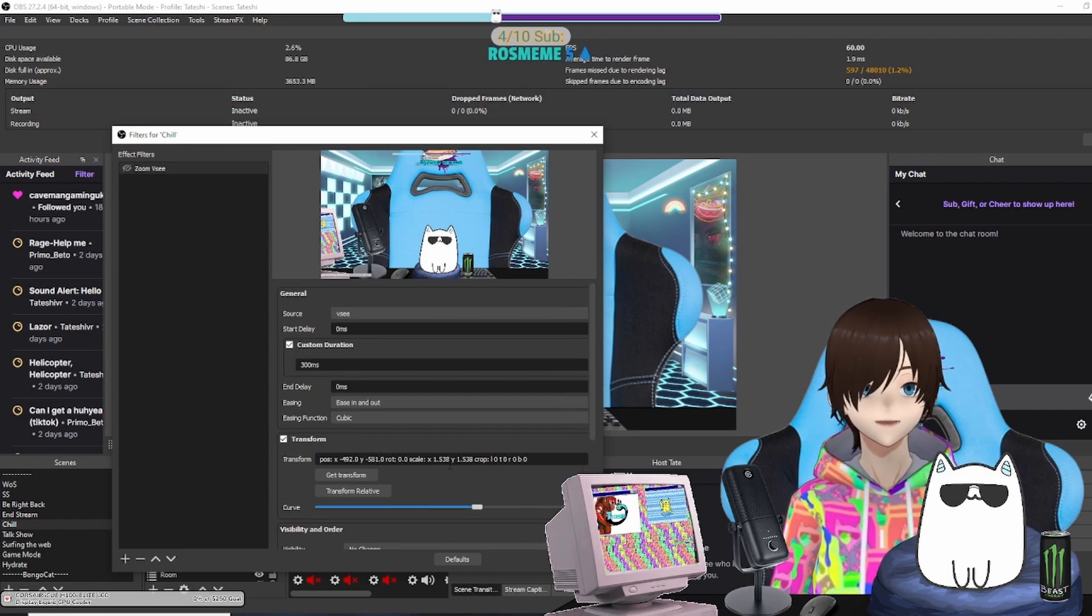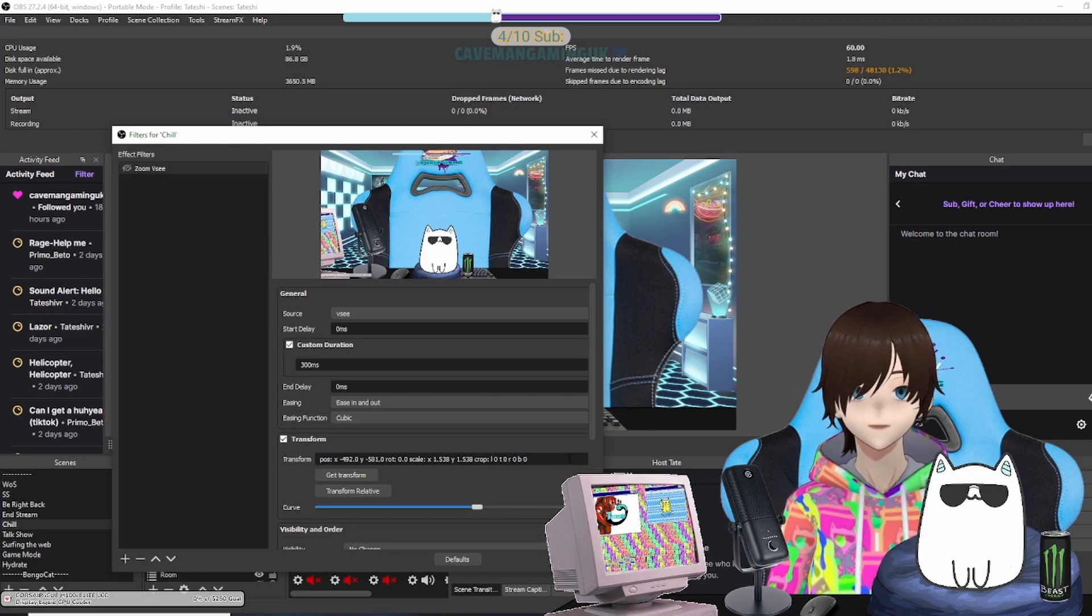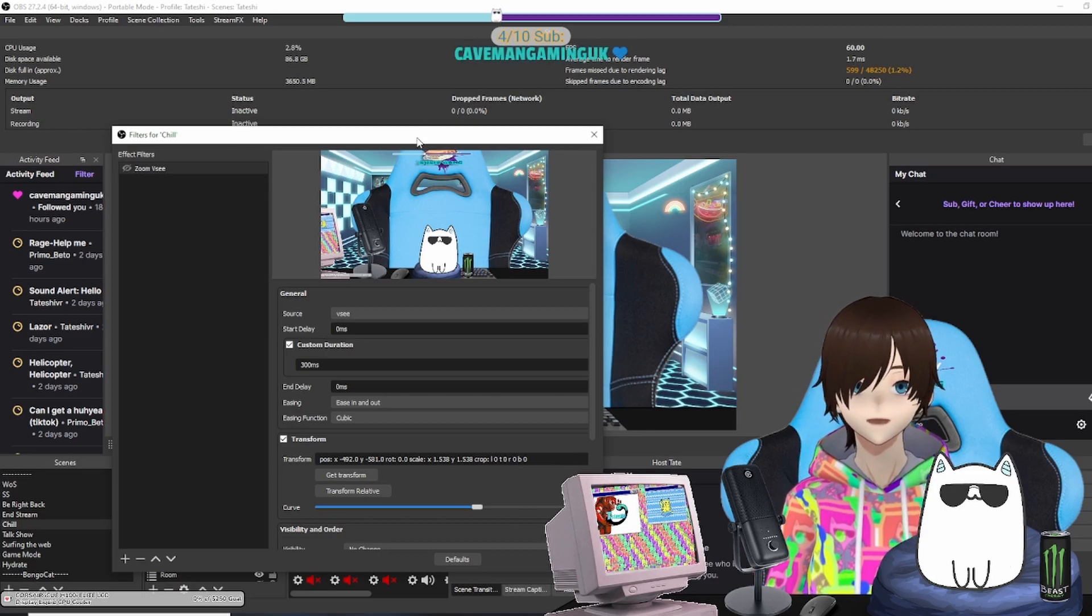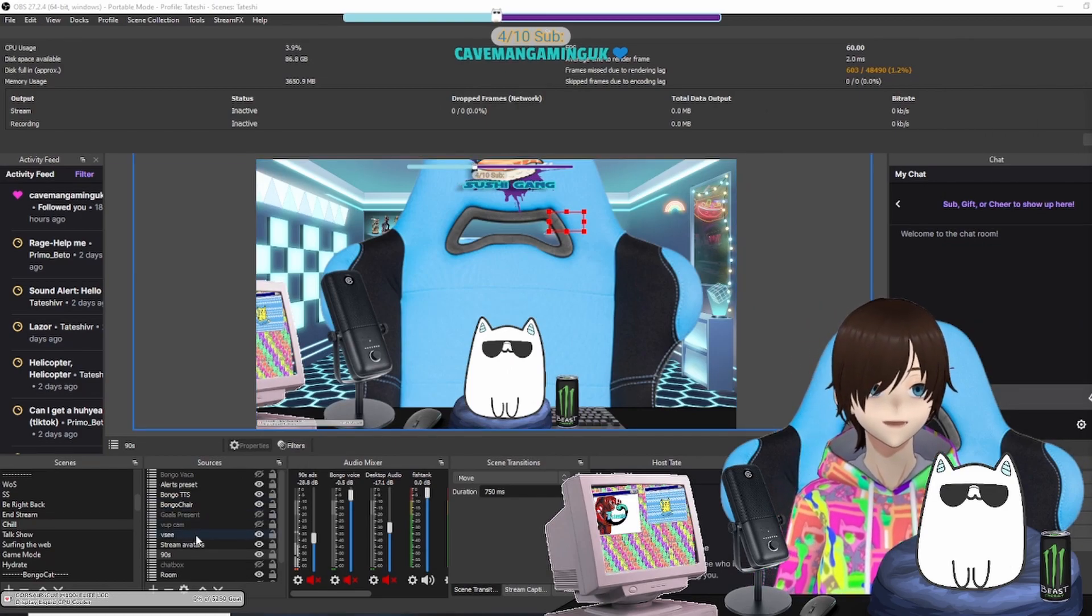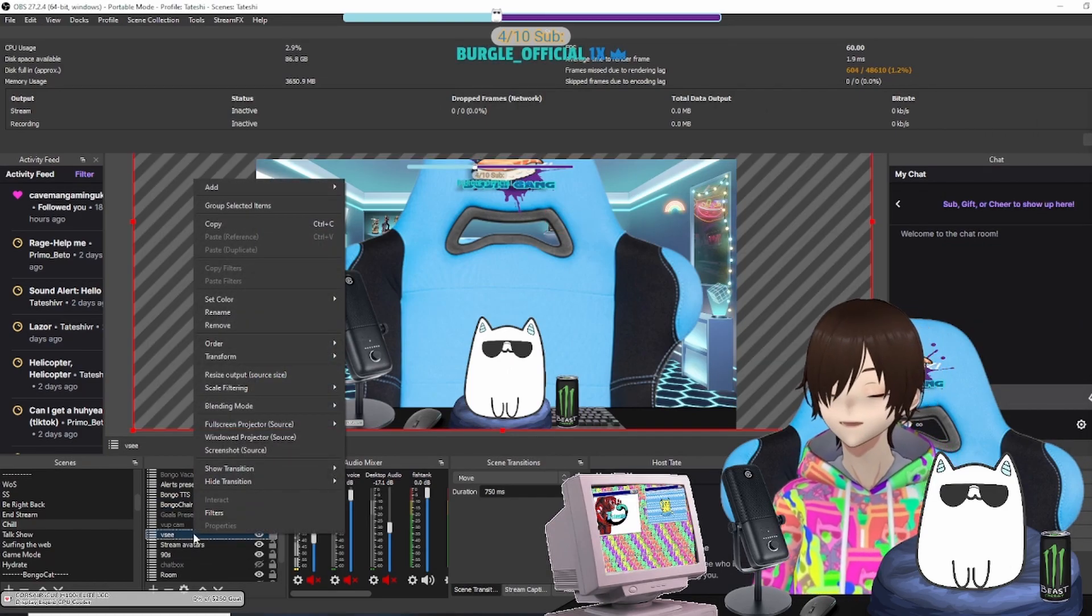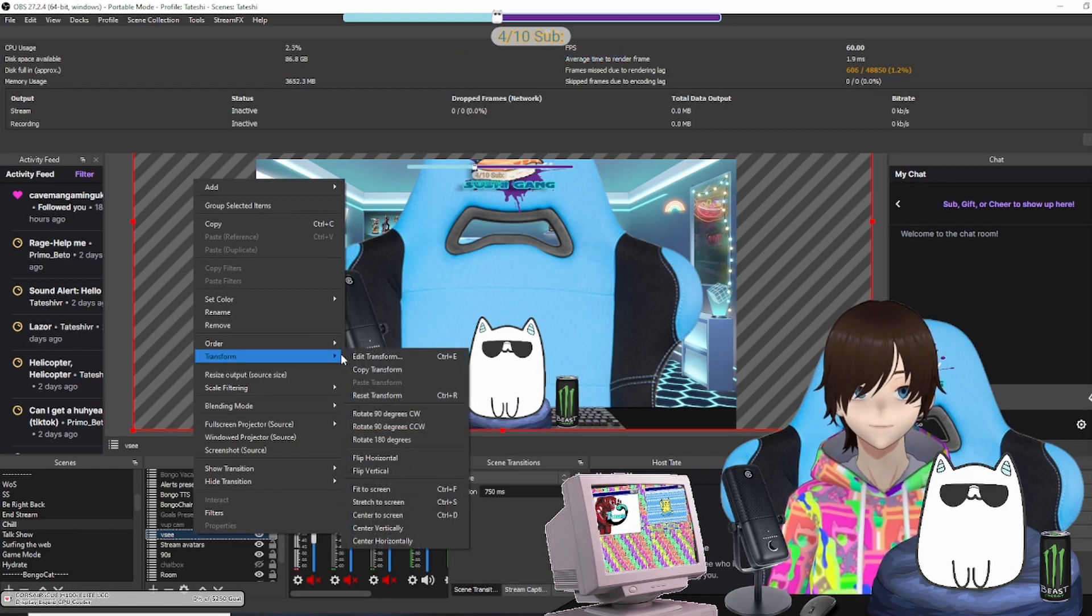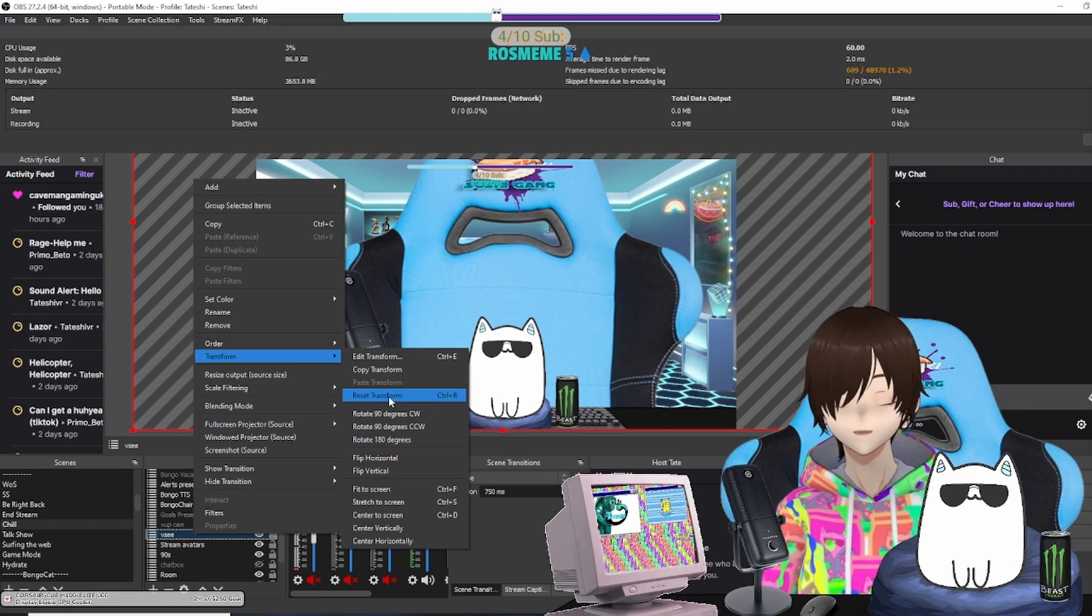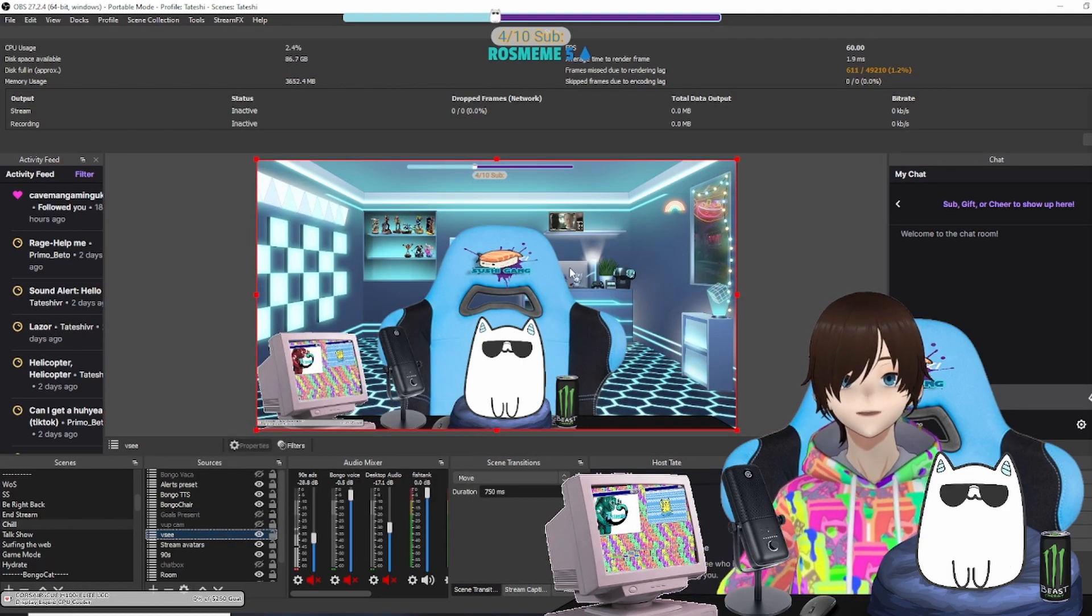Cool, so now we have that there, so it's blown up on screen. What you're going to do is click Transform, Get Transform. It is going to put in these coordinates for that zoom. Now what you're going to do next—I'm going to take this off screen again, I do apologize—you're going to click on VC Face or whatever your avatar is.